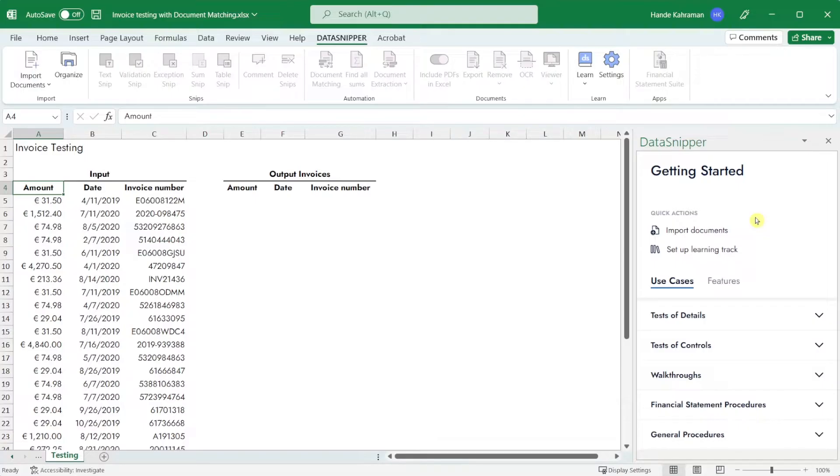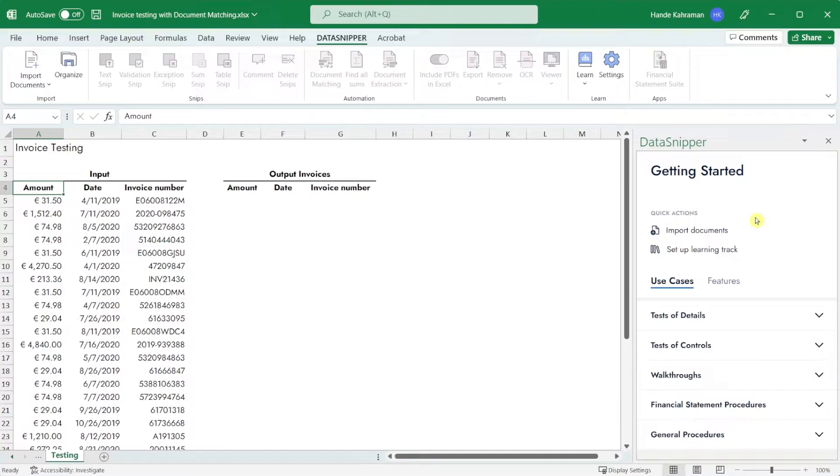Okay let's begin. In this example we'll do a test of detail on invoices. We would like to automatically match the data in the Excel workbook with the underlying invoices.